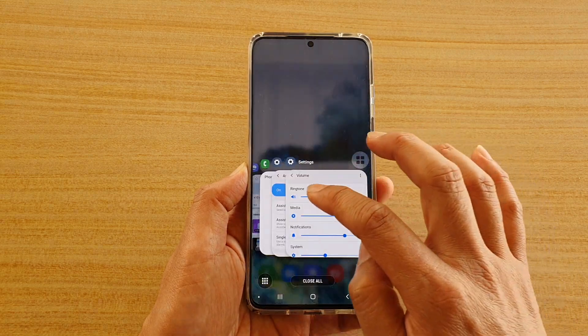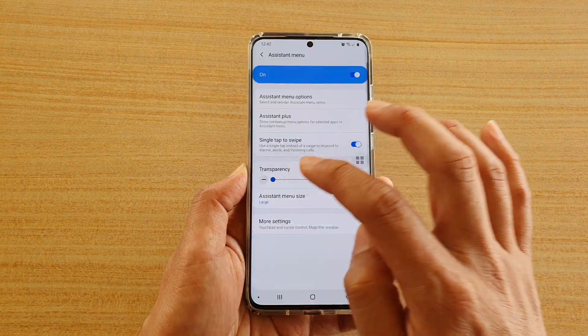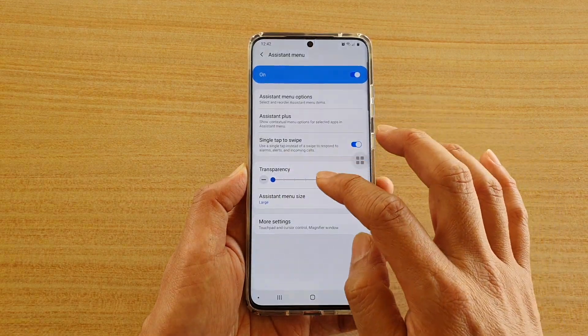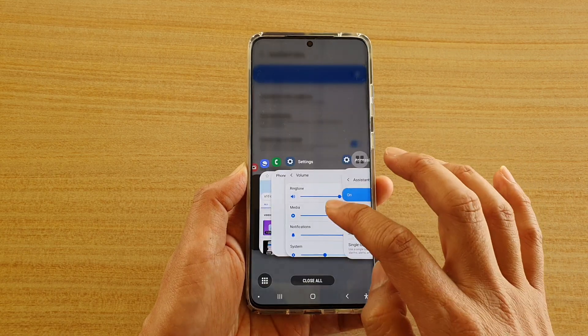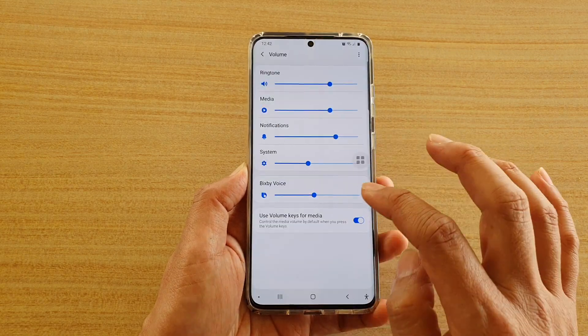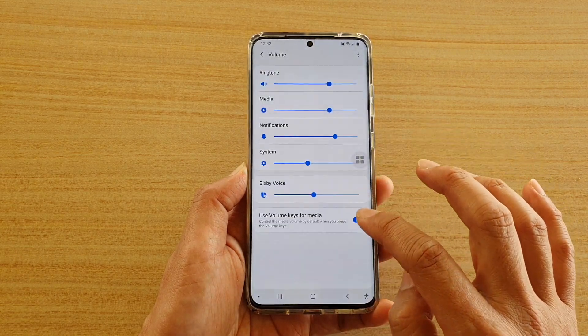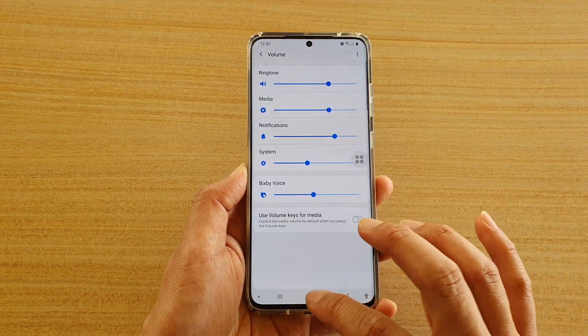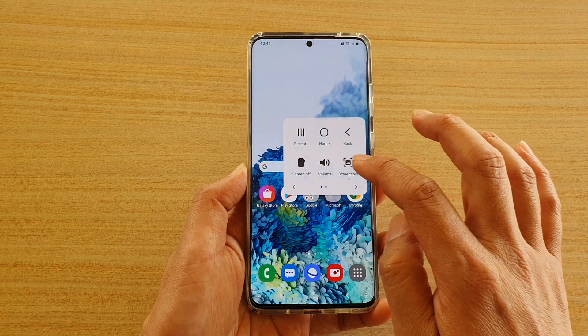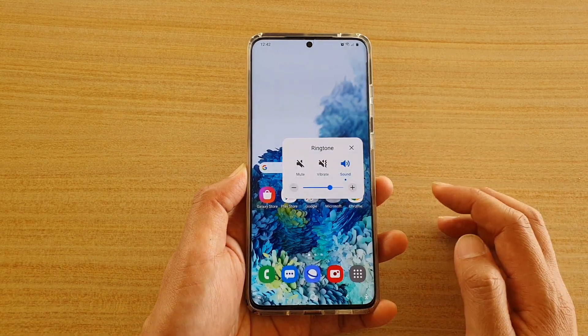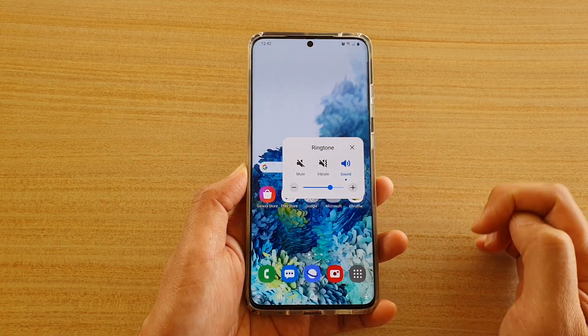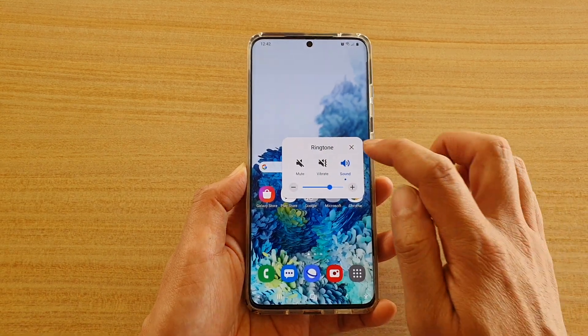If we go back and turn it off, then if you go into volume, we can now change the volume for ringtone instead.